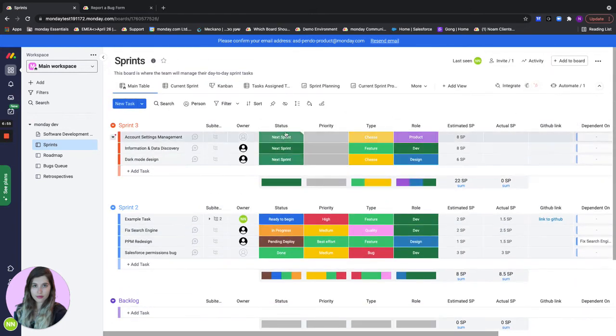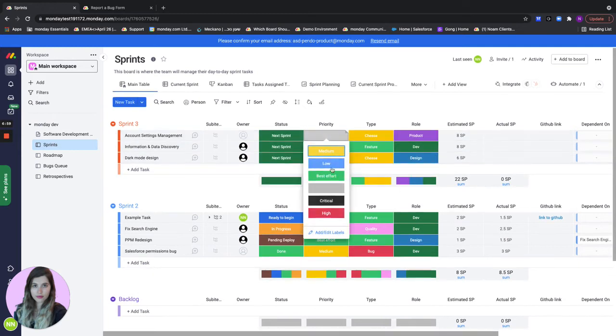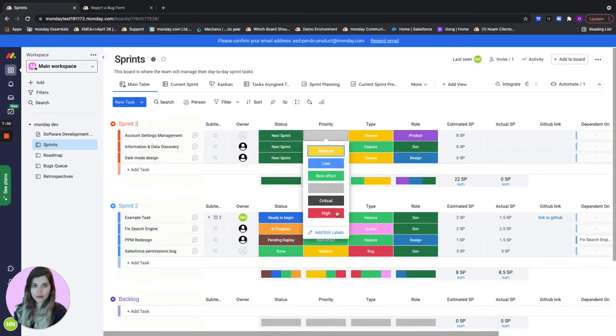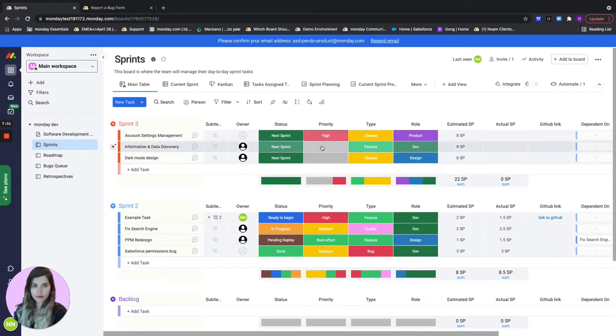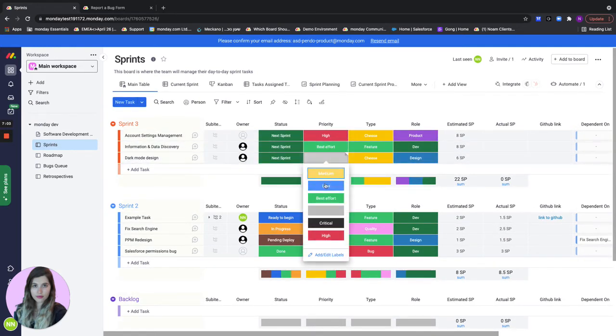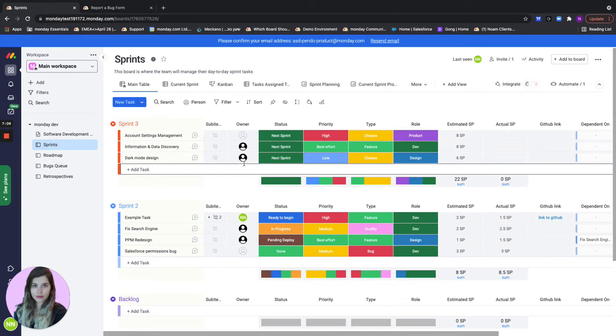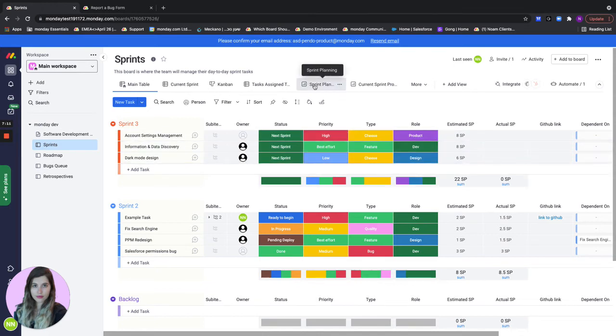Once I've chosen the items I want to make sure they all have estimated story points. I want to make sure that everybody has priority and I want to make sure that everything is assigned. But how will I know who to assign the tasks to based on my team's capacity? This is what we have our sprint planning dashboard for.